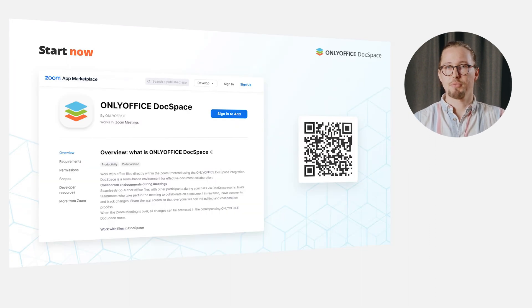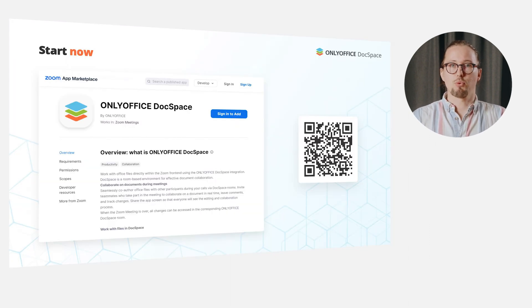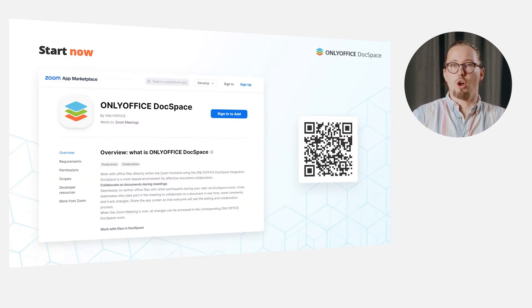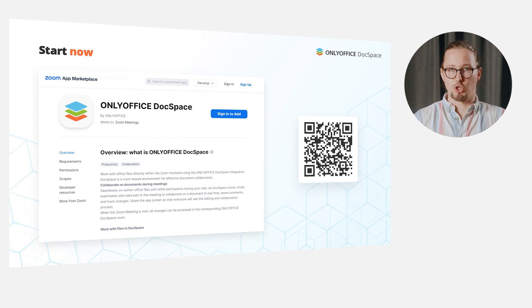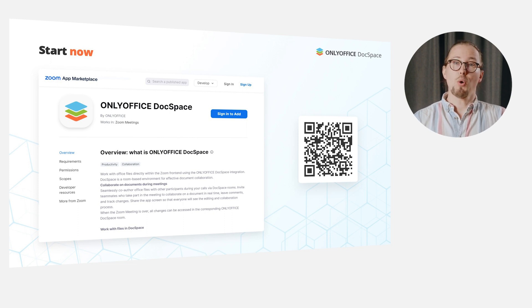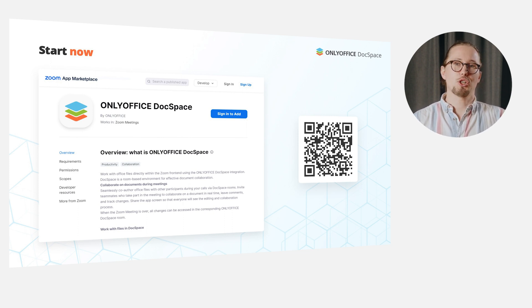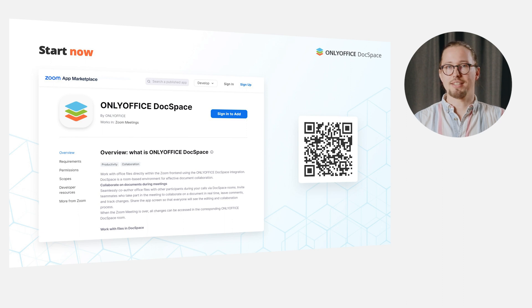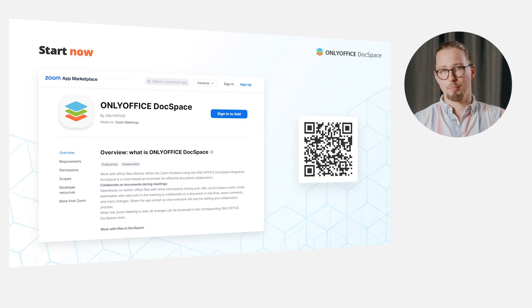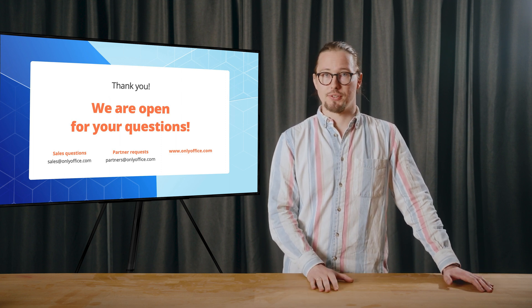So, want to try the integration and collaborate on Office documents within your Zoom meetings? Scan the QR code and get the free OnlyOffice DocSpace app right now. Thanks everyone for being with us. We hope you enjoyed the webinar. Share your impressions and suggestions on social media channels. Your feedback is much appreciated. Thank you. Have a good day. Bye-bye.